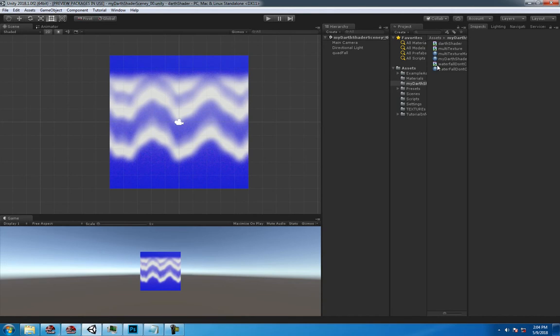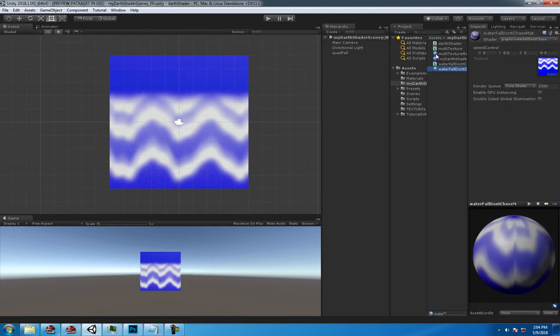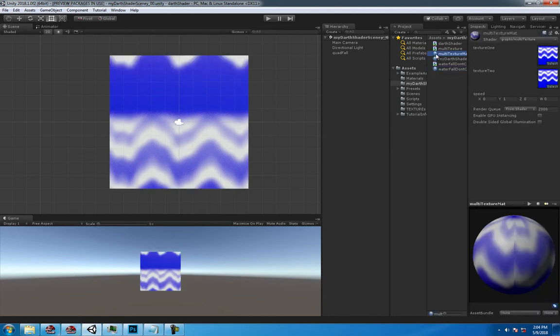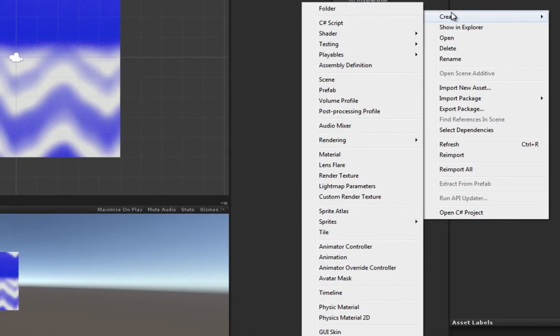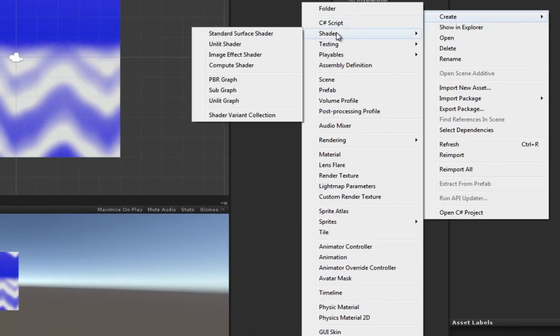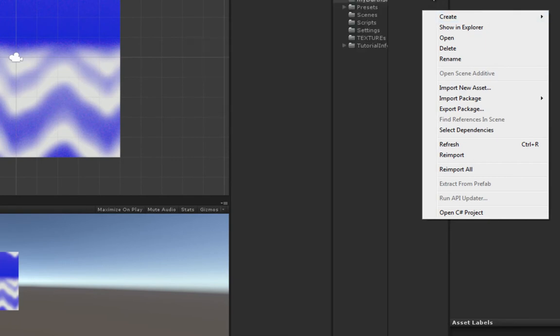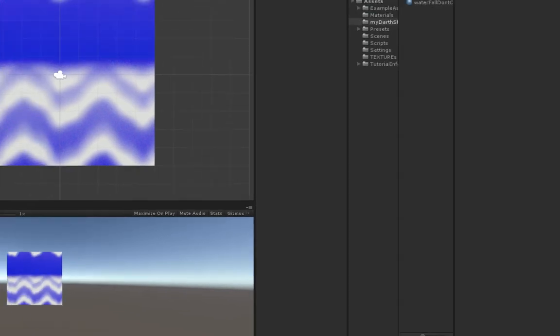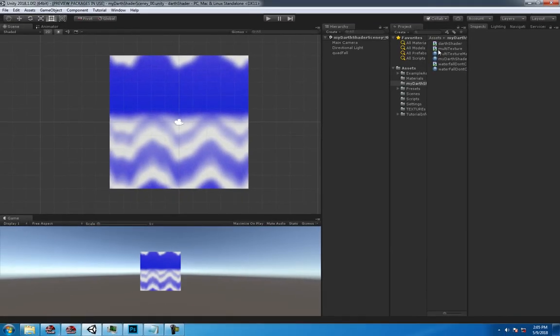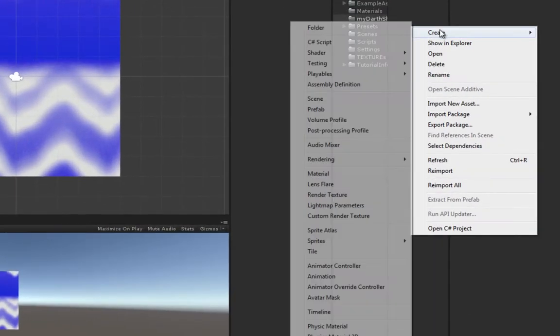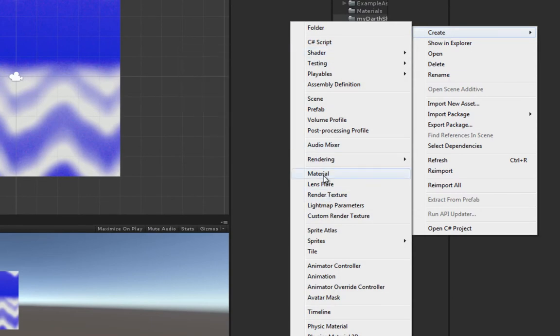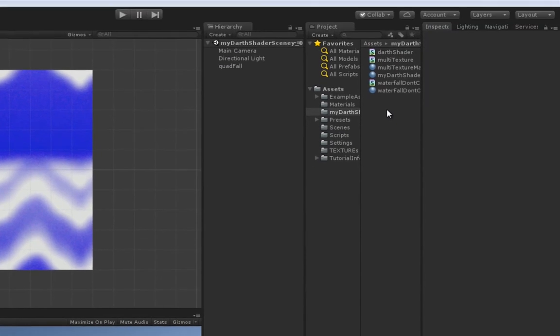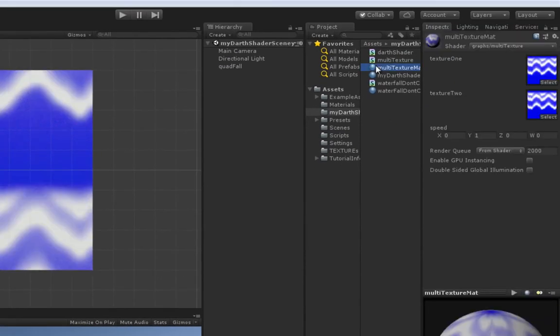So all I did - again we had yesterday's Darth shader or waterfall - I started new. Just right-click, create new shader, and then create a material. Right-click, create a new material and then name it what you want. I need my multi-texture material and I got my multi-texture shader here.